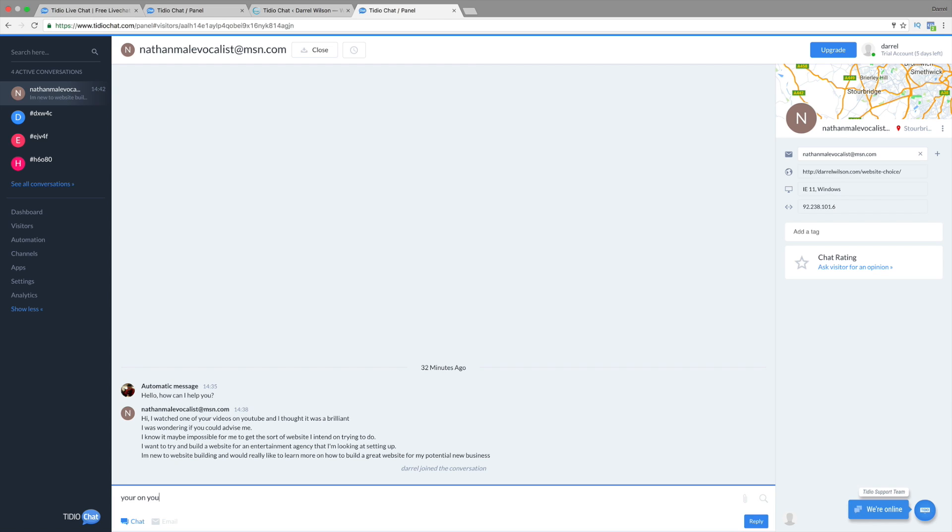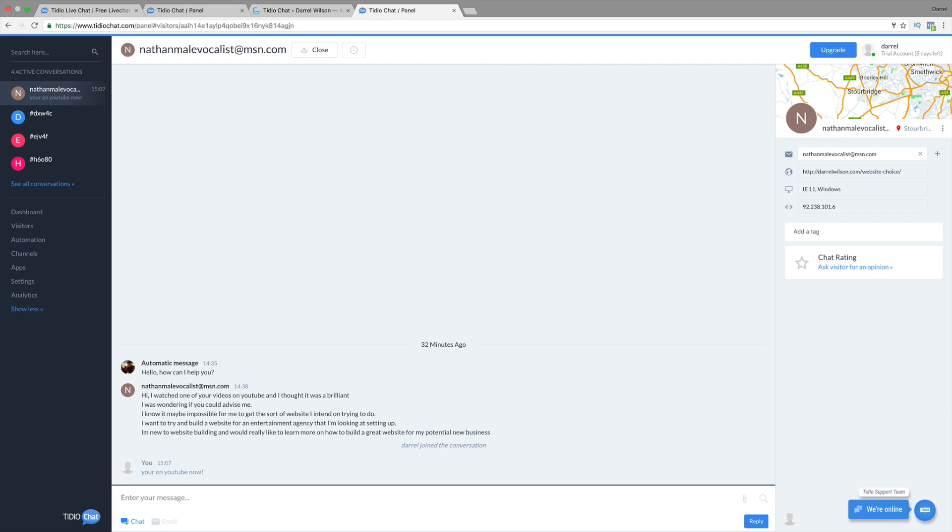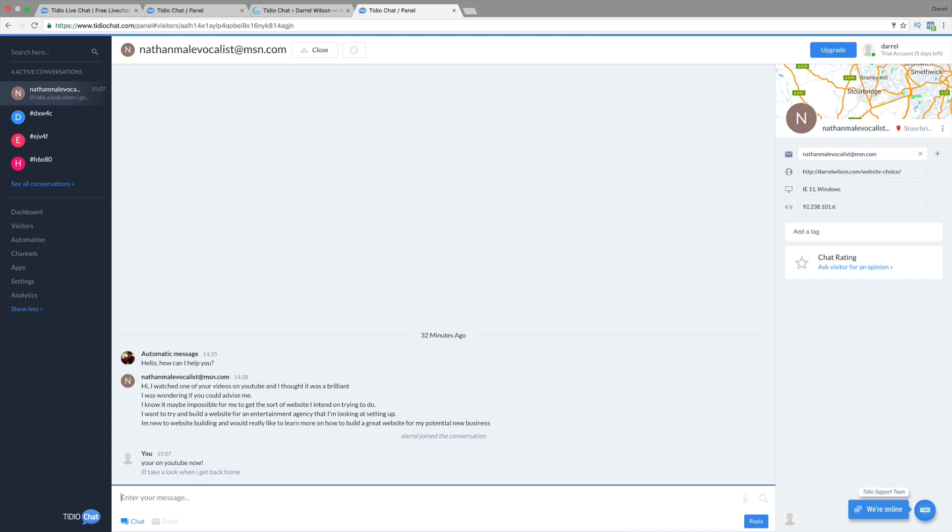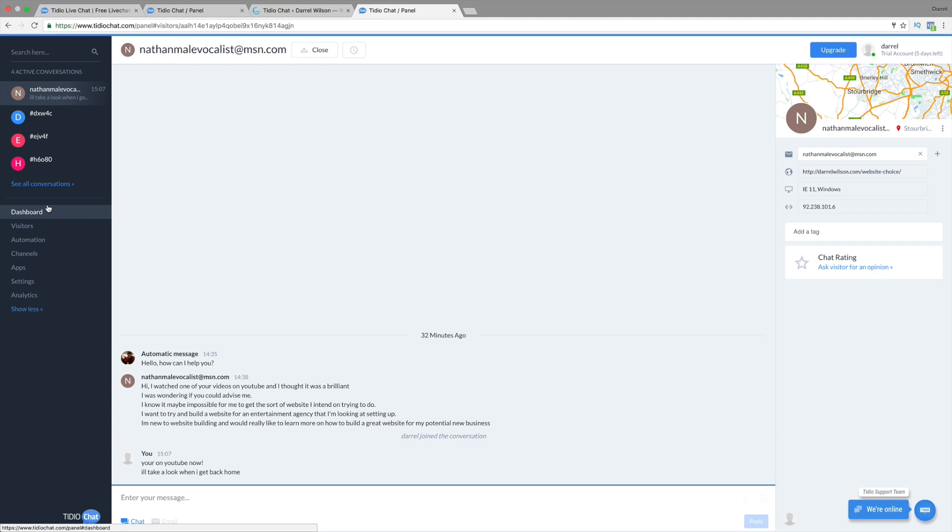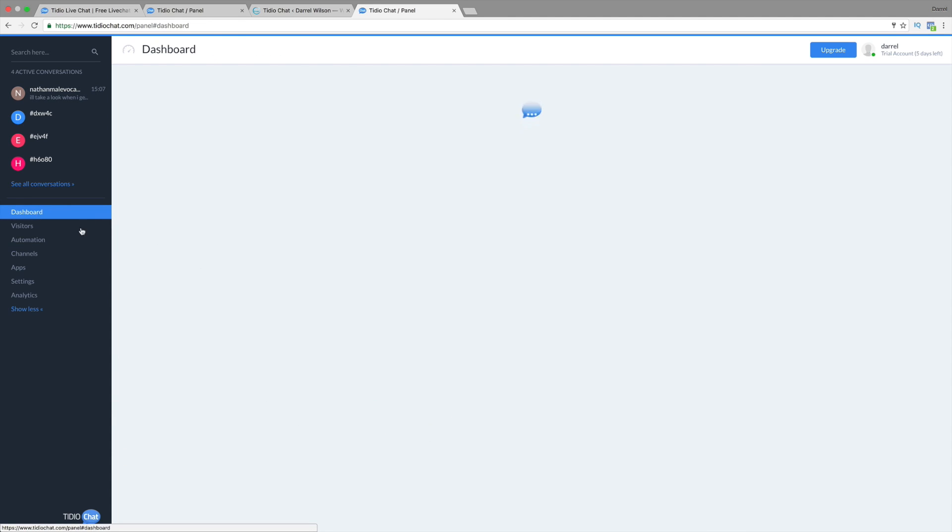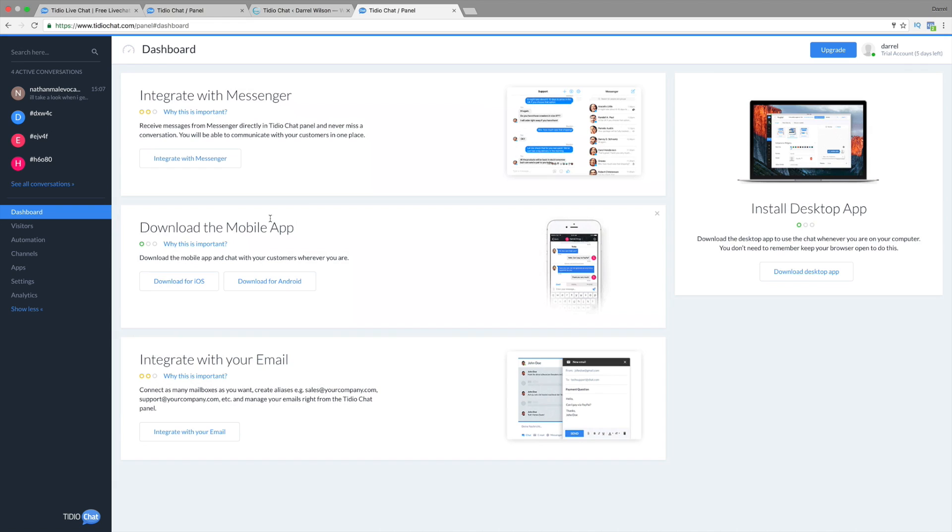So I just told him I'm on YouTube now. And let's see what he says. I'll take a look when I get back home. Alright. So this guy right here, he's... I'm literally chatting with the guy. So that's really cool. And like I said, you can just go to your dashboard, check it out. They have a mobile app. So you can get messages right on your phone.